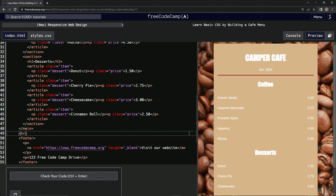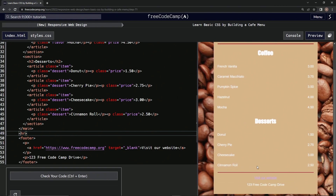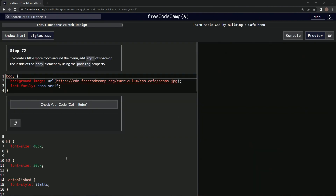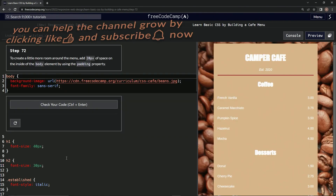Alright, and there it is. Let's check — it looks good — and submit it. Now we're on step 72, and we'll see you next time.